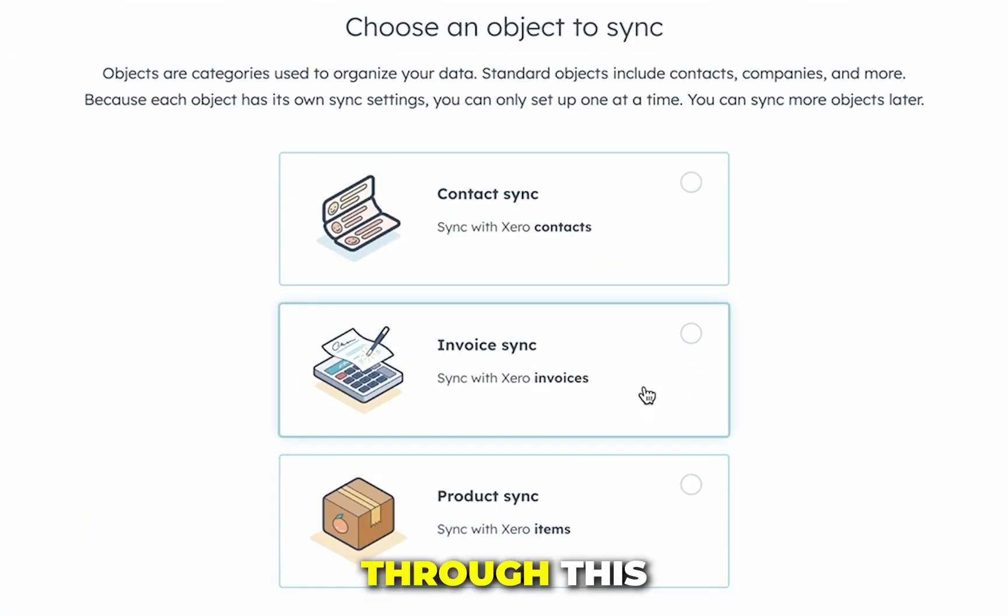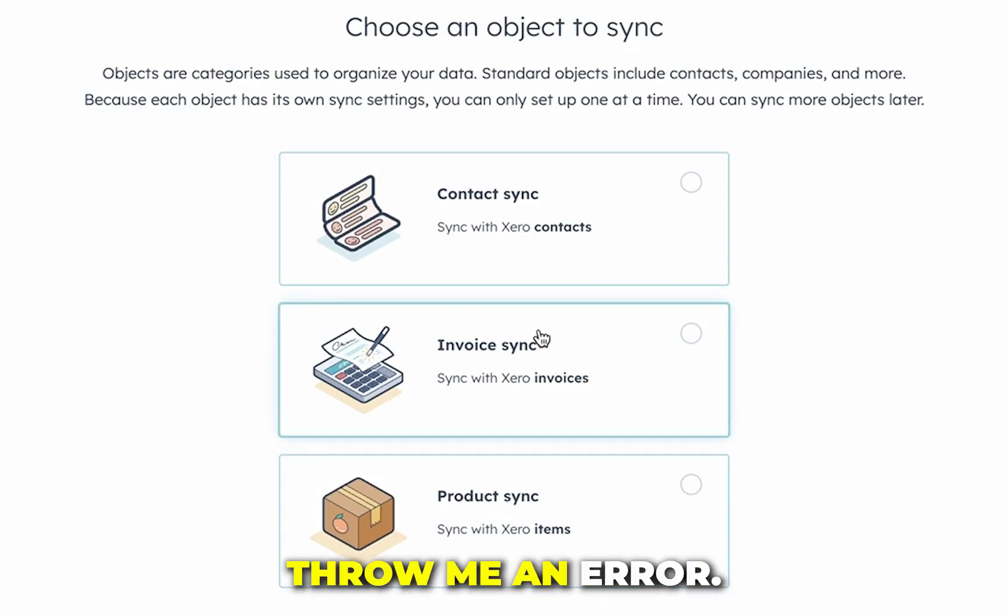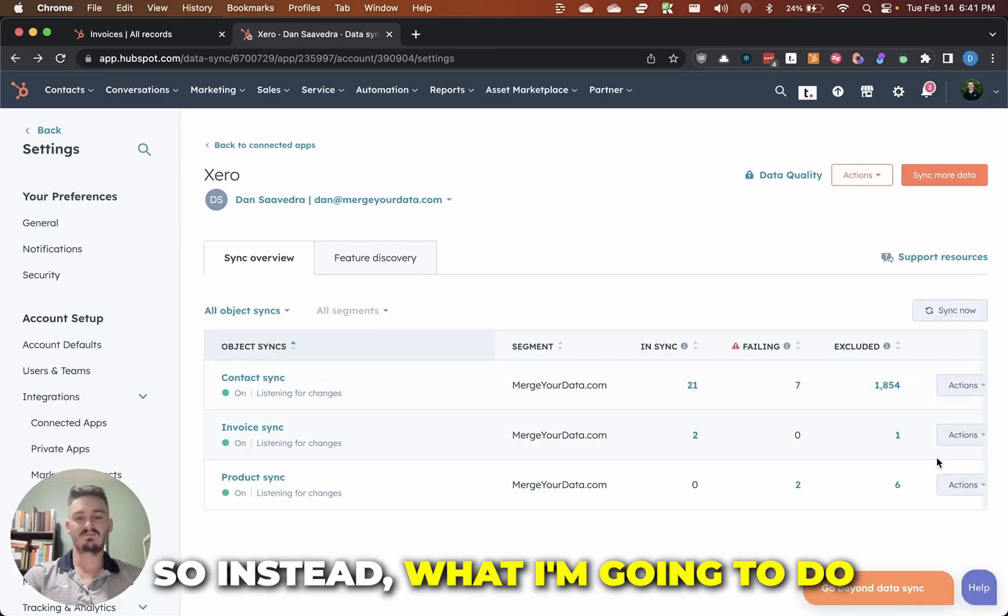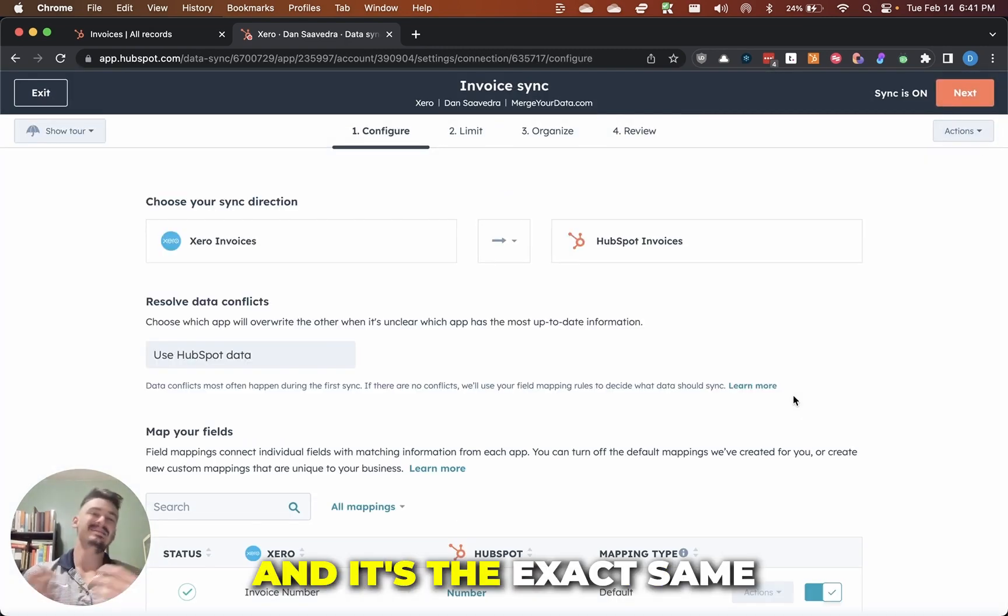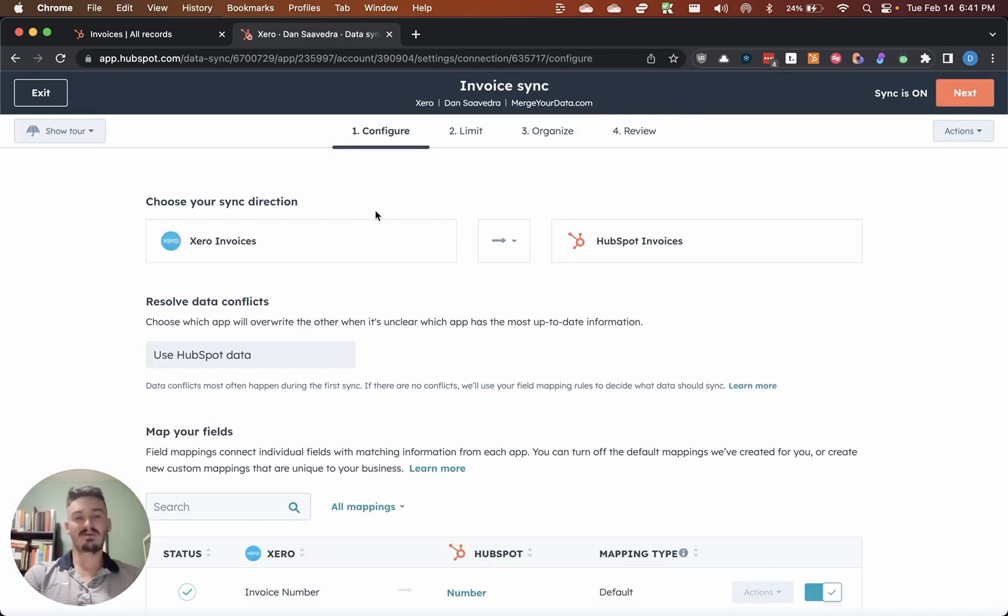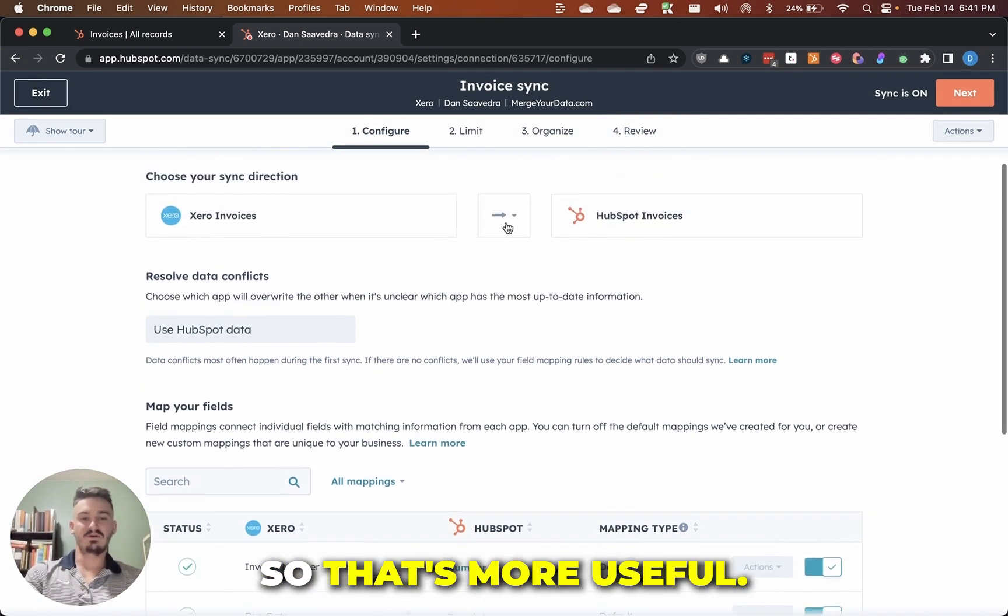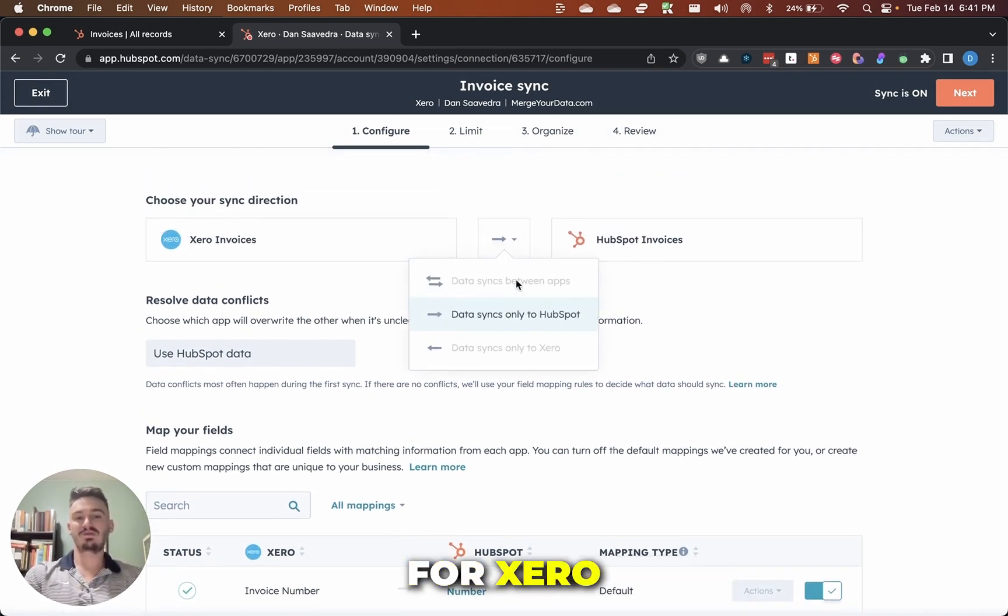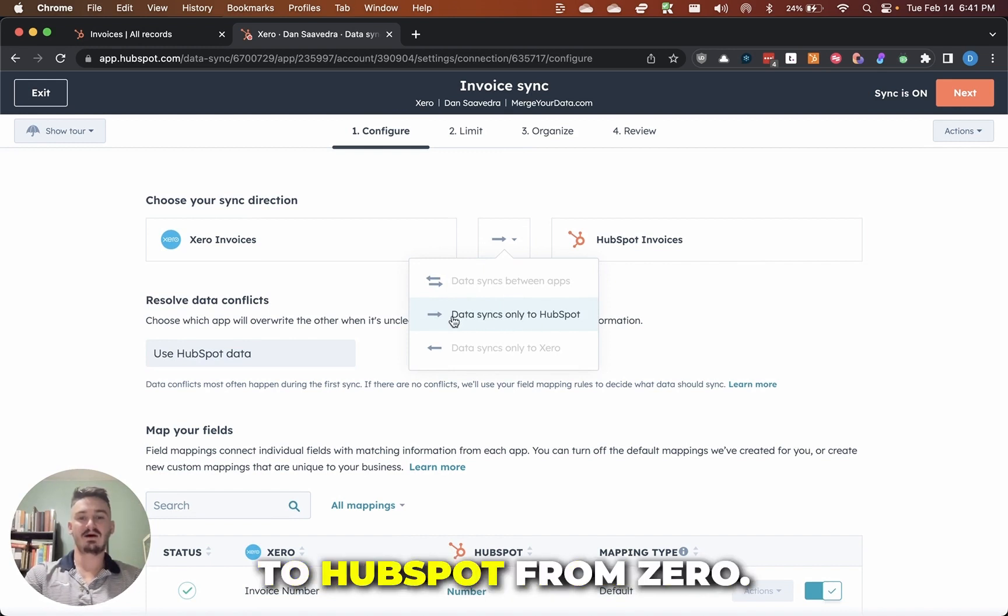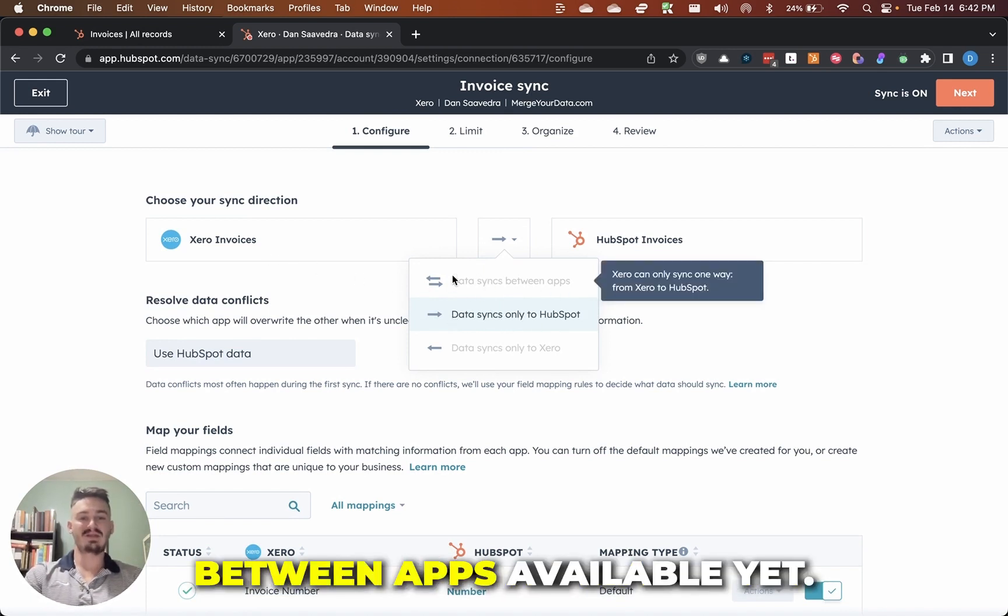For me, I'm not going to go through this initial configuration process because it's going to throw me an error. So instead, what I'm going to do is I'm going to edit my sync settings, and it's the exact same configuration window, but we won't get the error, so that's more useful. Now, you can see you can choose your sync direction for Xero. It only syncs data to HubSpot from Xero. There's not a data sync between apps available yet. There's also not a different direction there for HubSpot to Xero.